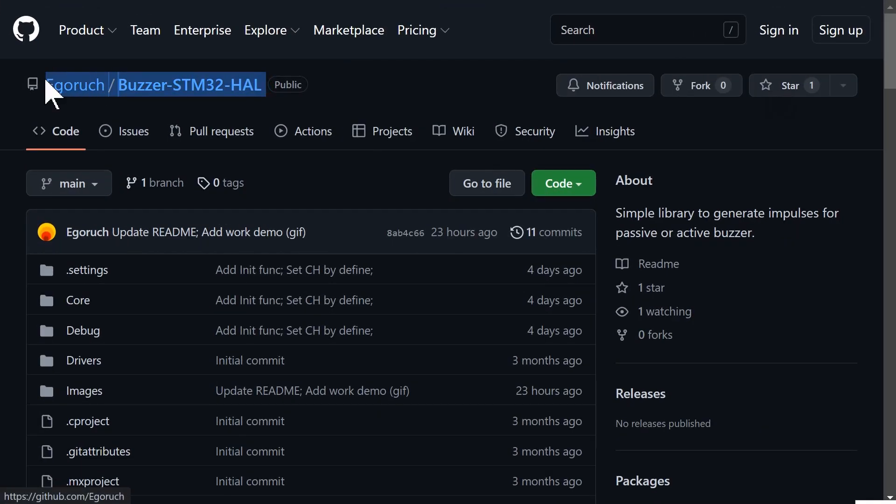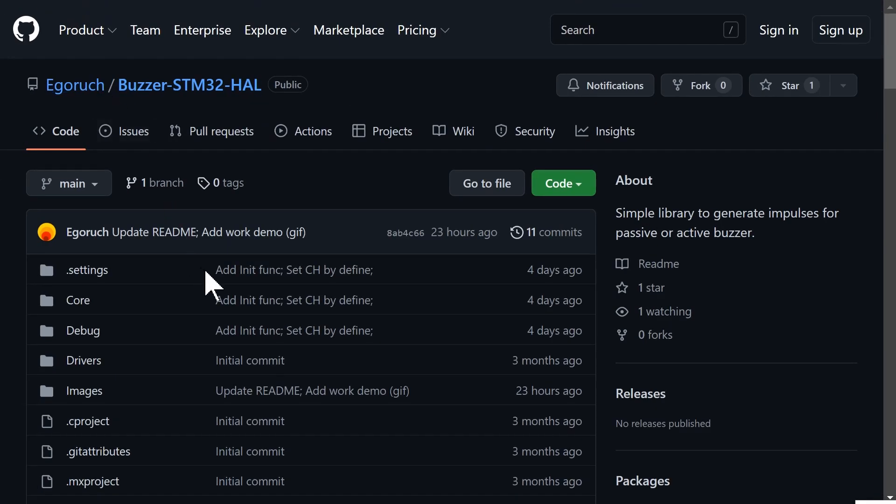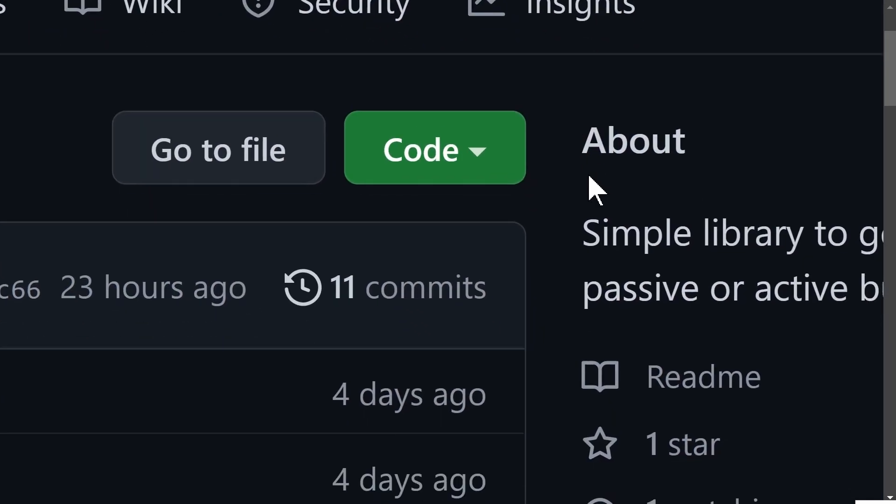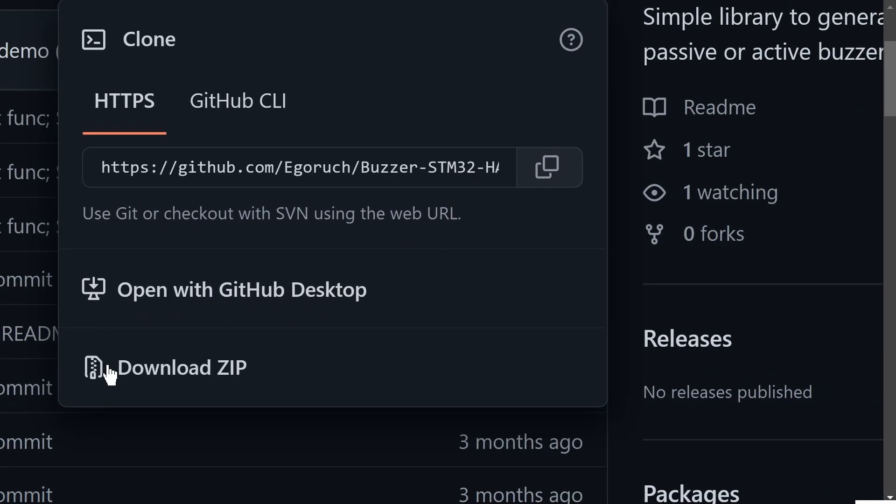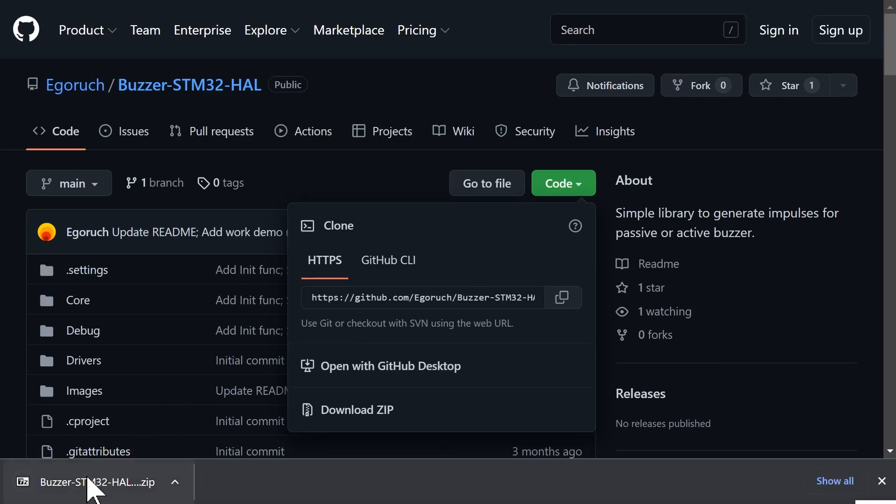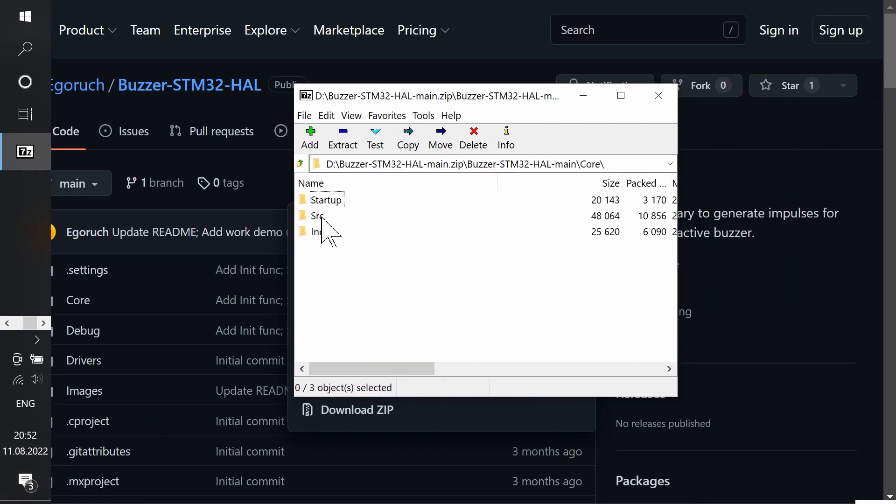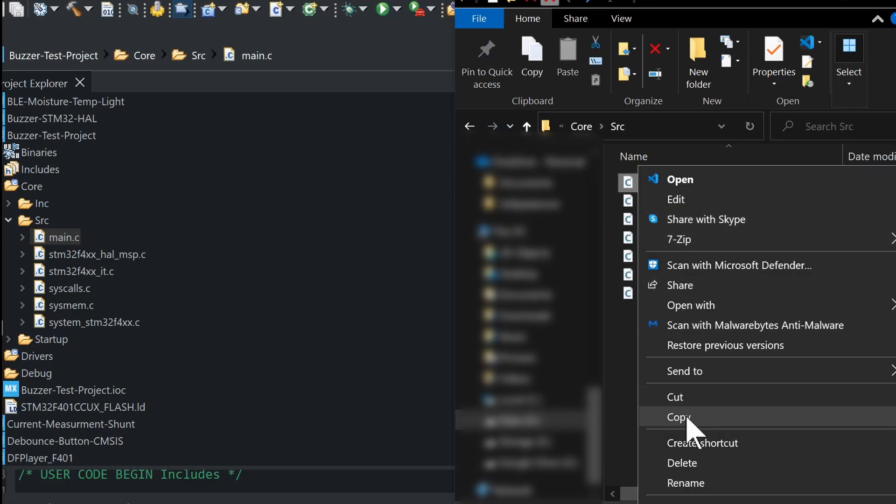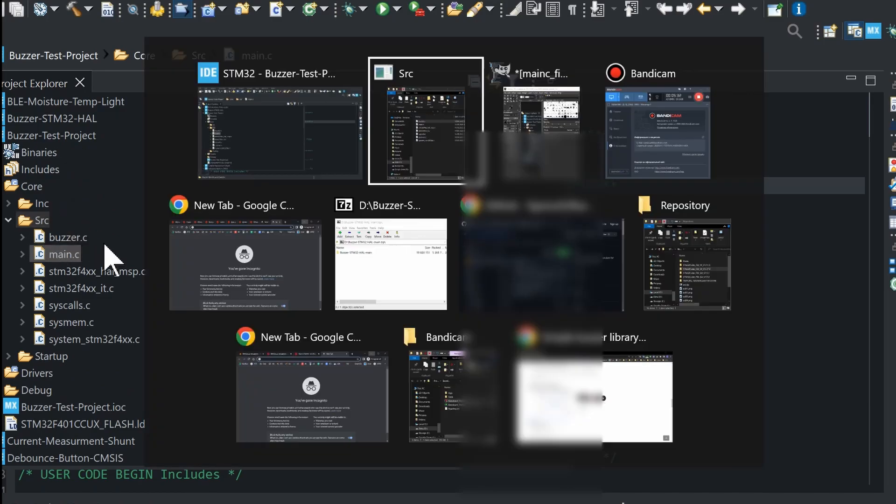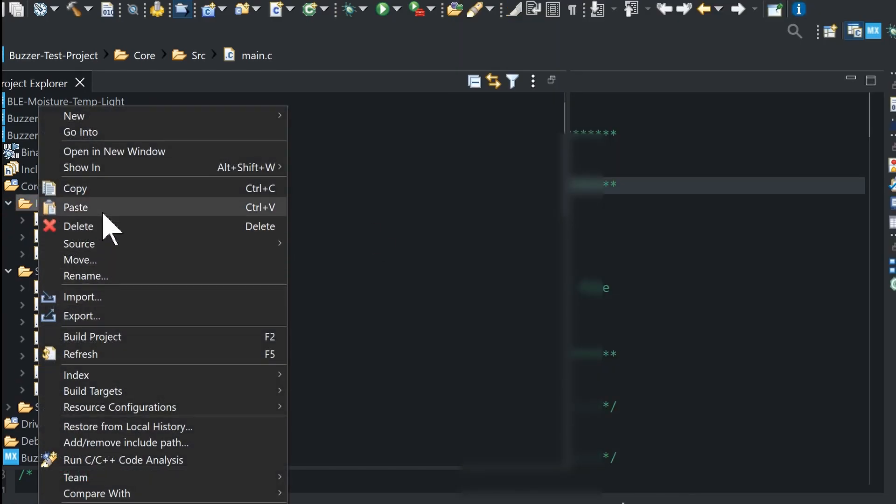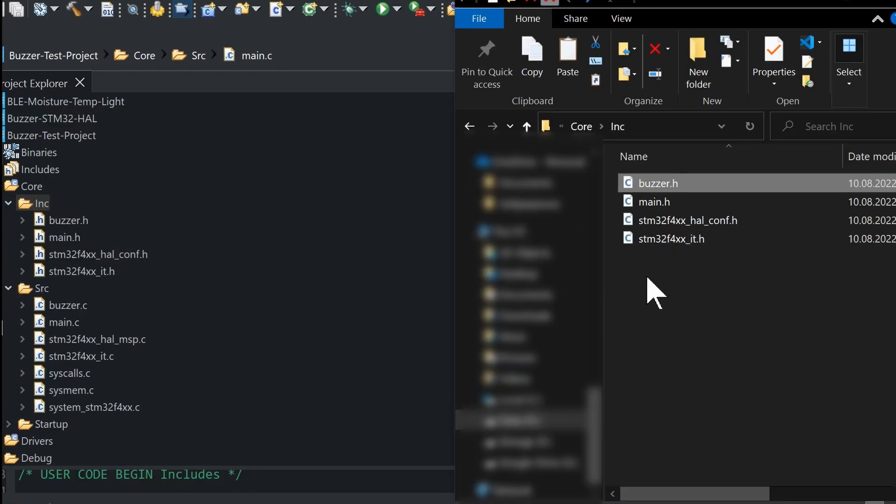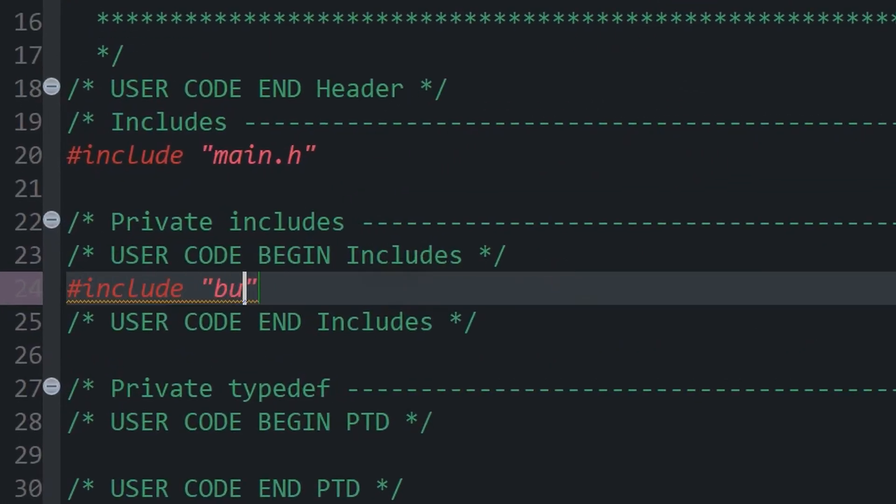The library files you can get on GitHub page, so clone it or just download the archive with the project. I copy buzzer.h to include folder and buzzer.c to source folder, but it's better to use custom folder. Include library.